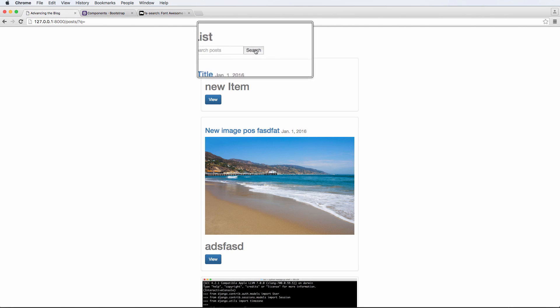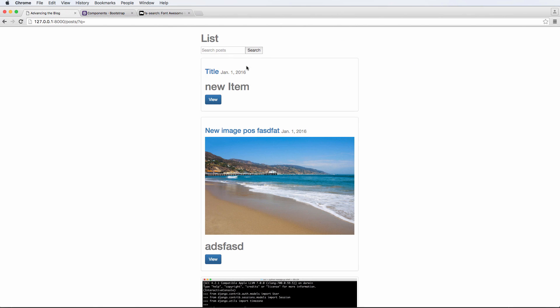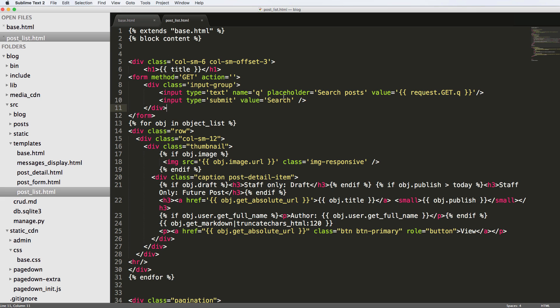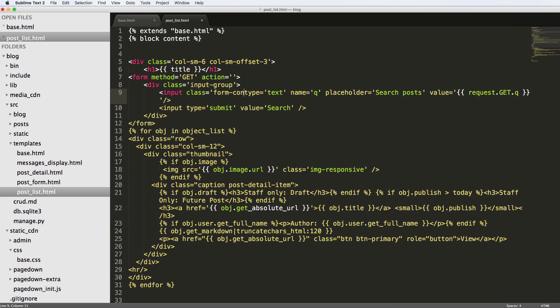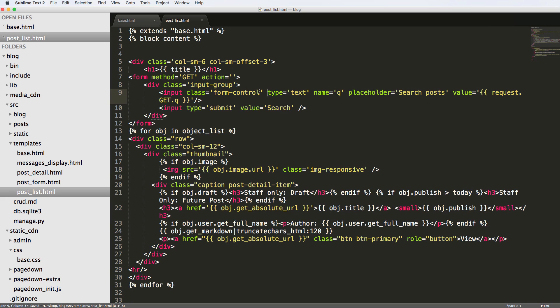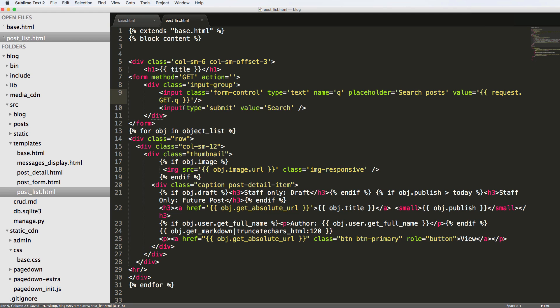Nothing's really changed other than you notice the search button came in a little bit. But we actually want to add in some new classes to our inputs to make them work with the input group specifically. For our text one, we just add form-control. You can use form-control as an input class outside of the input group, and it would still work in the way it's about to.